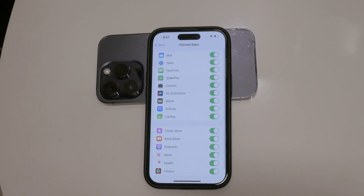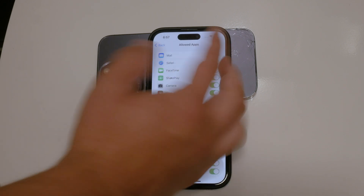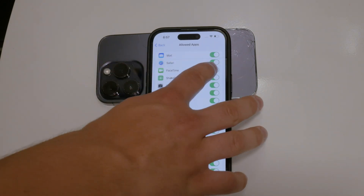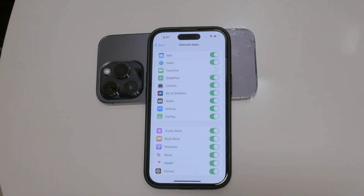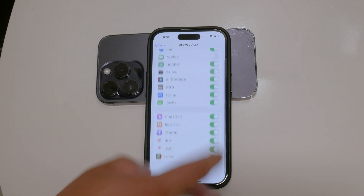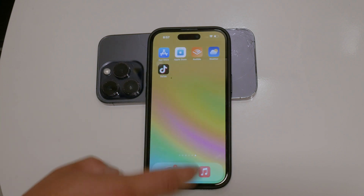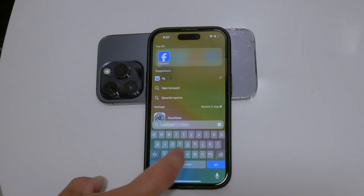Then tap on Allowed Apps. In this section, you'll see a list of apps that can be restricted. Find FaceTime and toggle the switch to the off position. By doing this, FaceTime will be completely disabled and you won't be able to access it until you change this setting back.